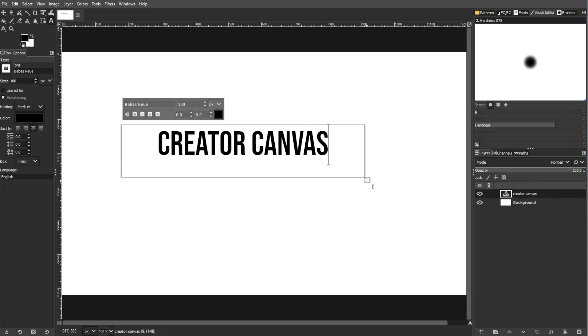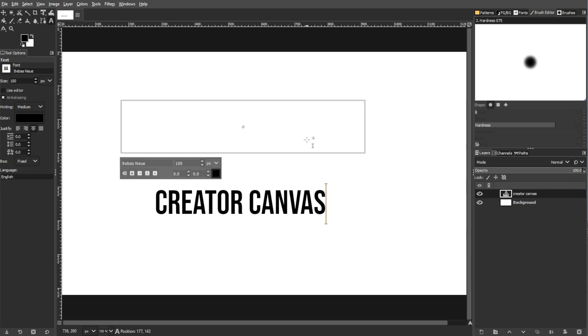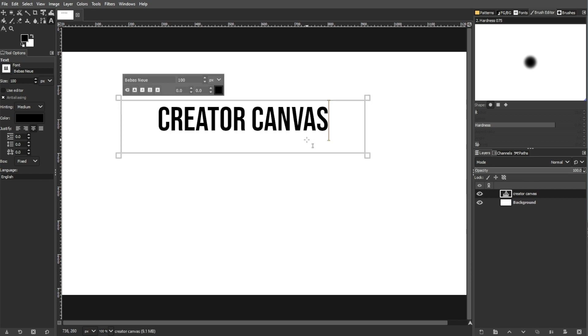Hold down the alt key or option key for Mac and hover over the active text box. A move tool icon will appear next to the text tool cursor.